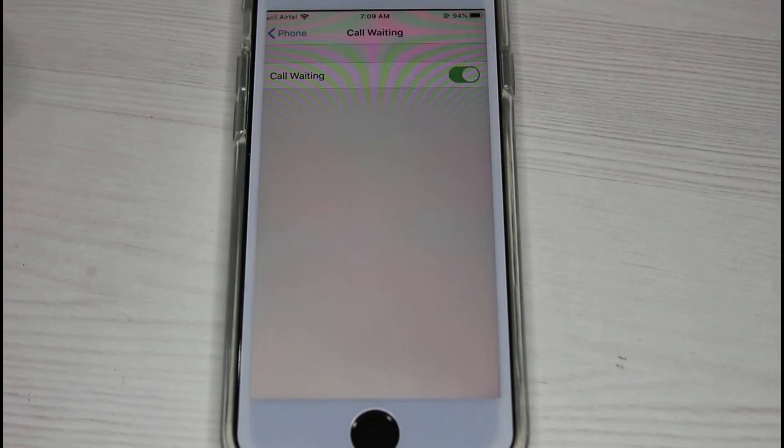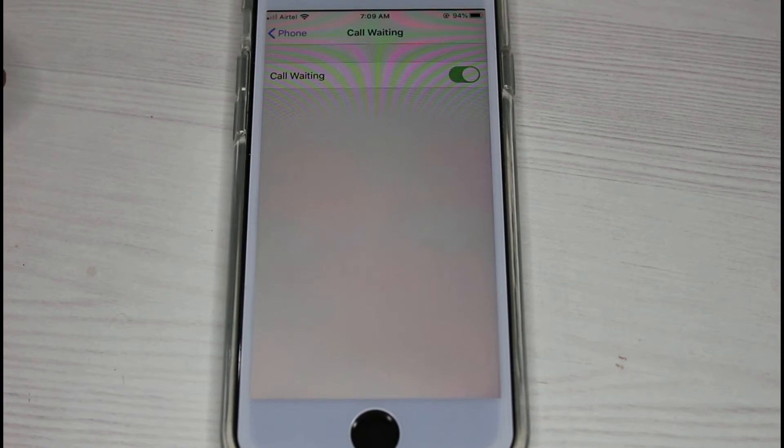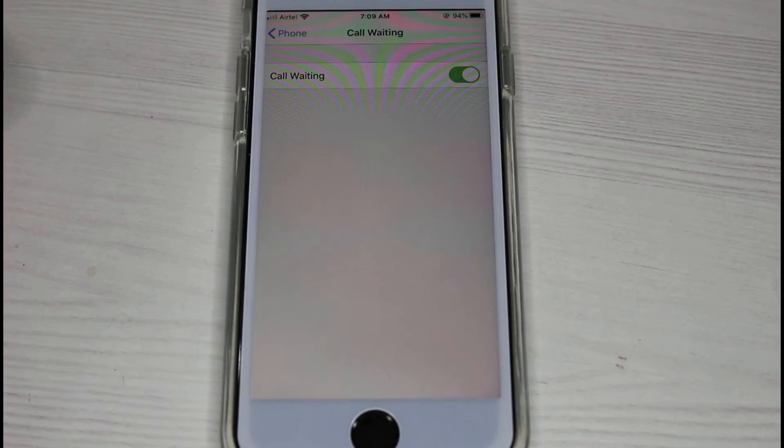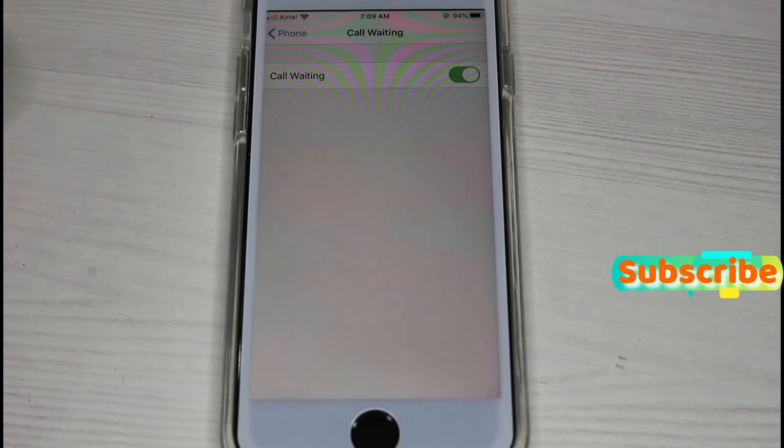And then you can see, now my call waiting feature is successfully activated and it does not show any error notifications, which means that the previously occurred error message is also gone.